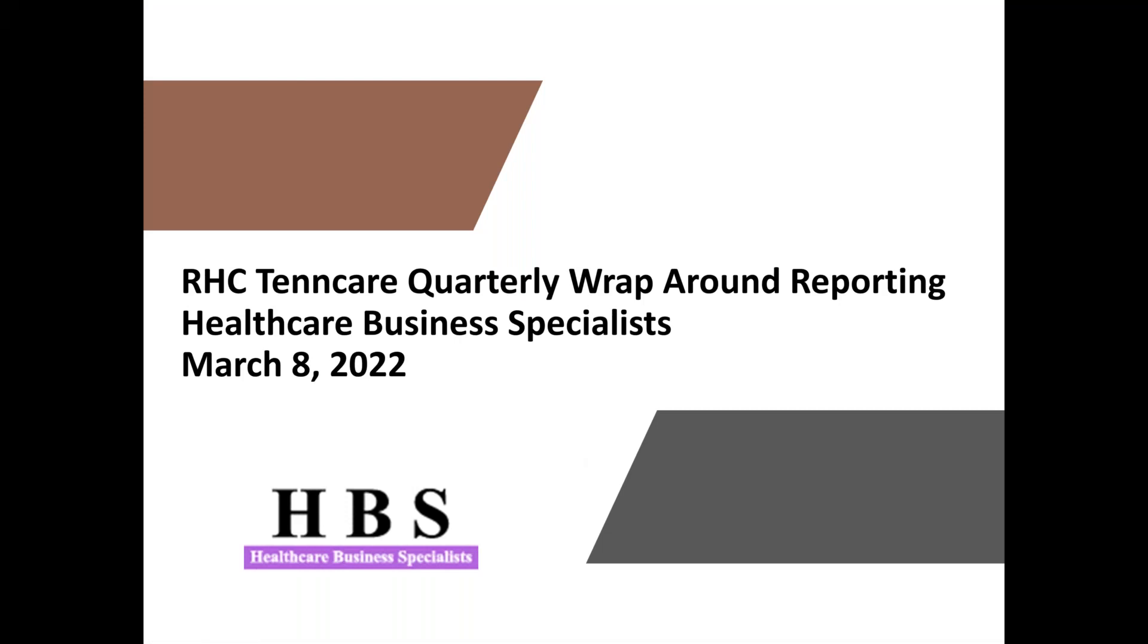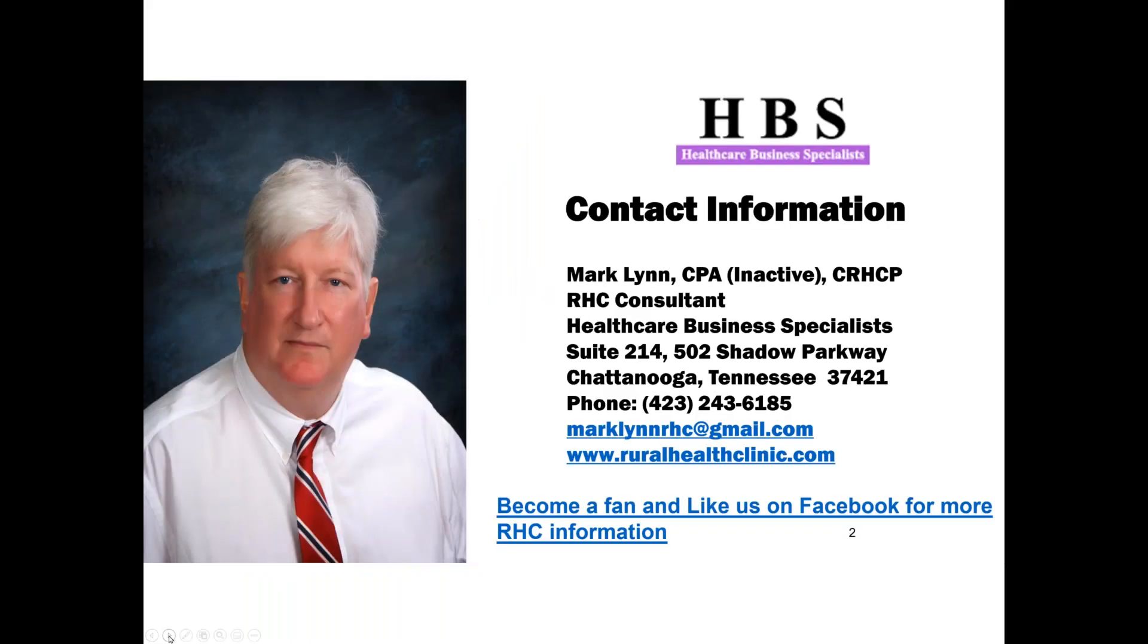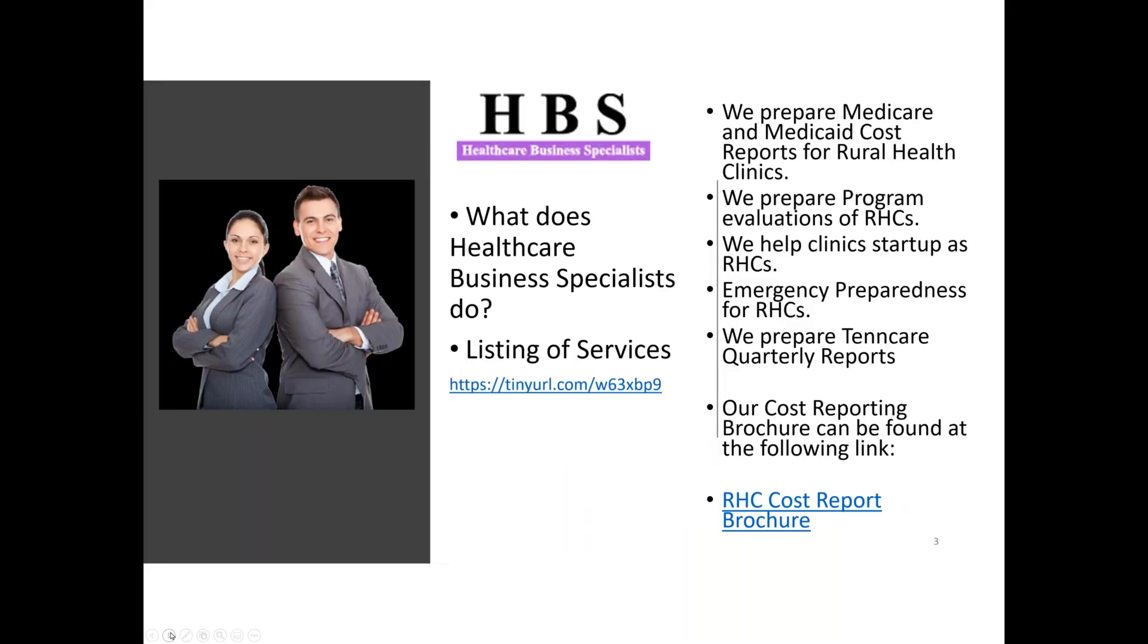Hello everybody. This is Mark Lynn with Healthcare Business Specialists, and today's Lunch and Learn is going to be RHC TennCare Quarterly Wraparound Reporting. Dani Gilbert, who works with us, is going to be doing that today. And there is my contact information. If you need to get a hold of me, please call, text, cell phones, send smoke signals. However you want to get a hold of me, please try to.